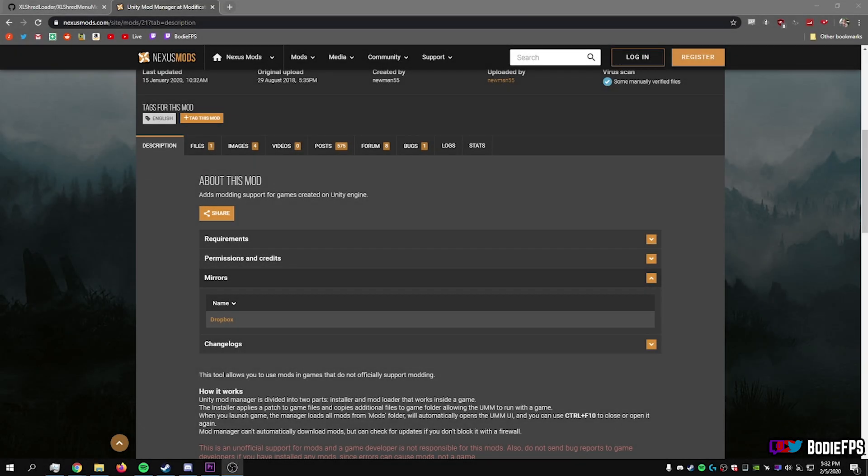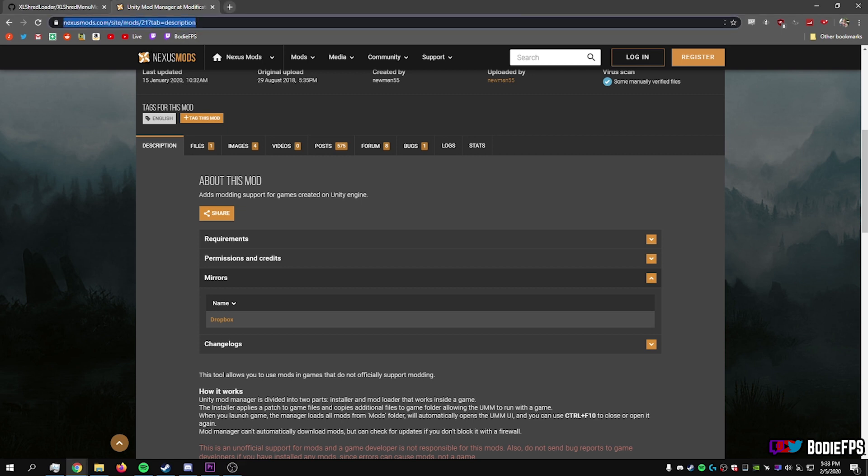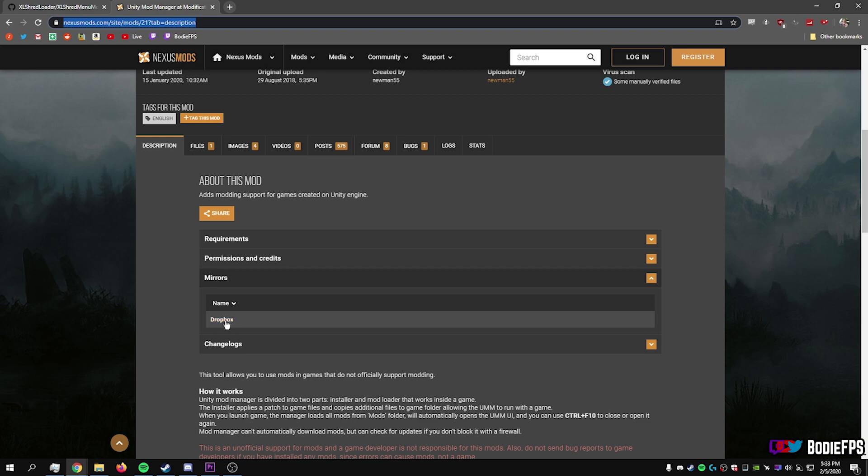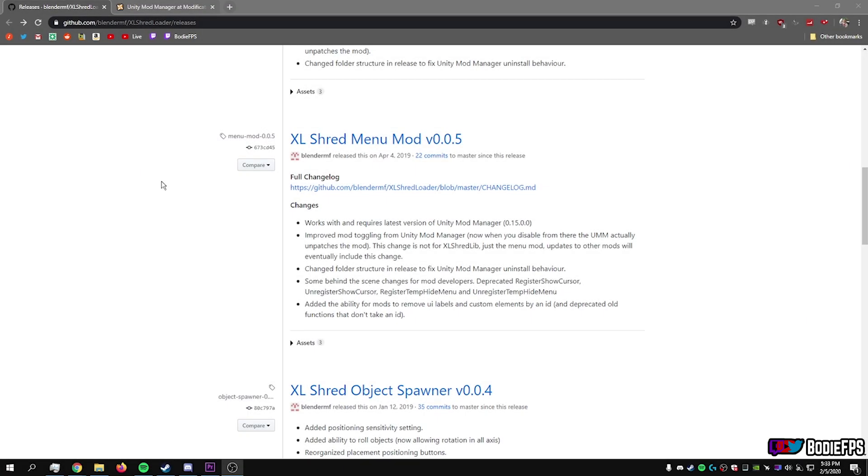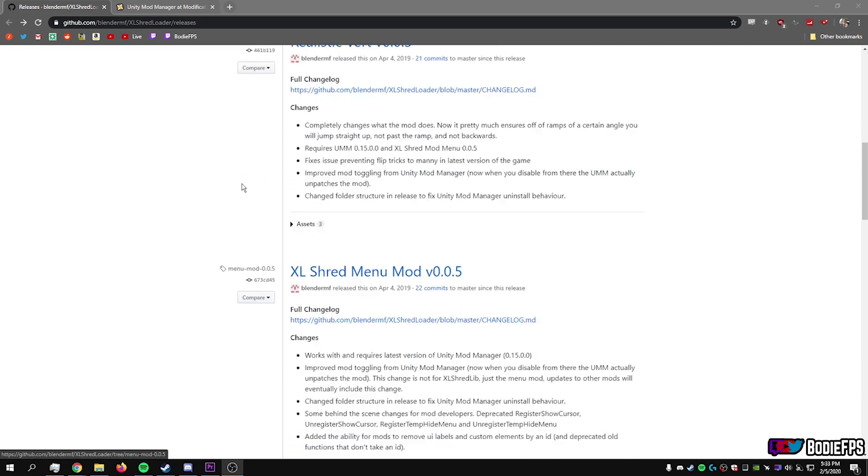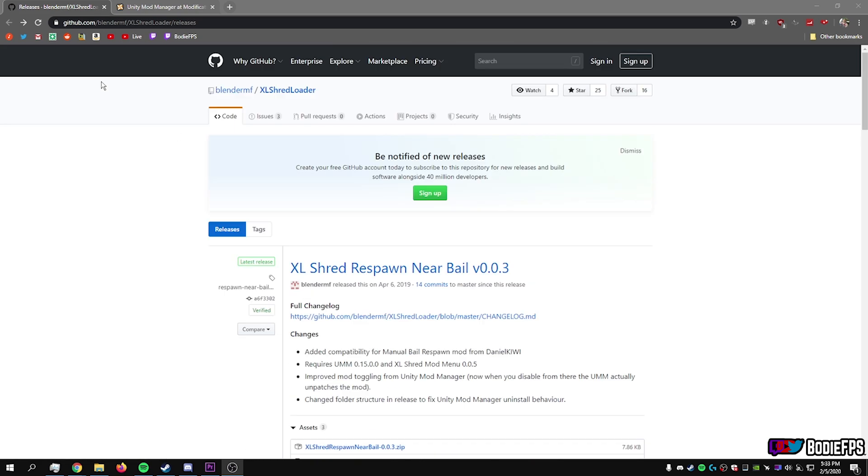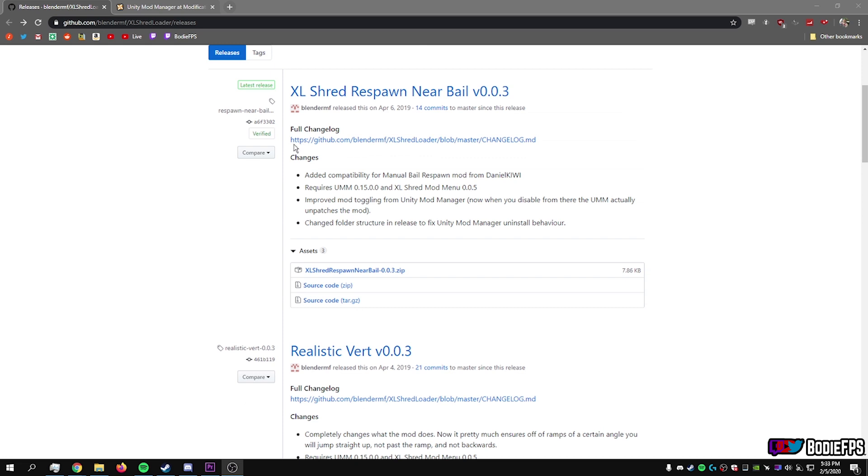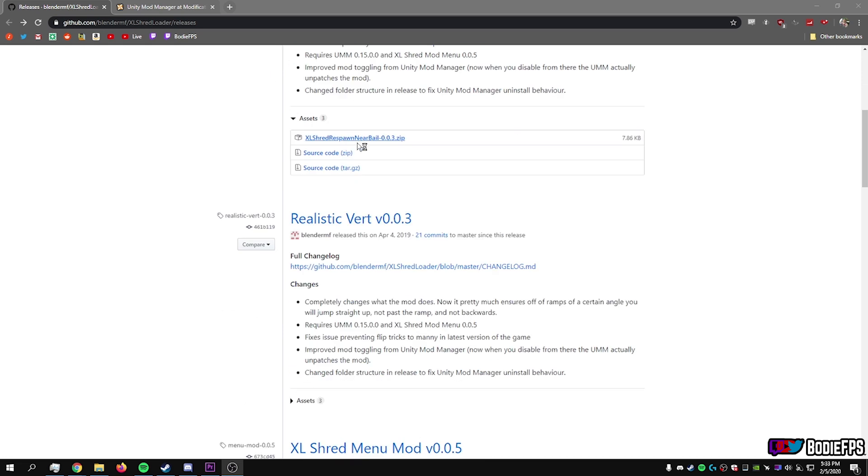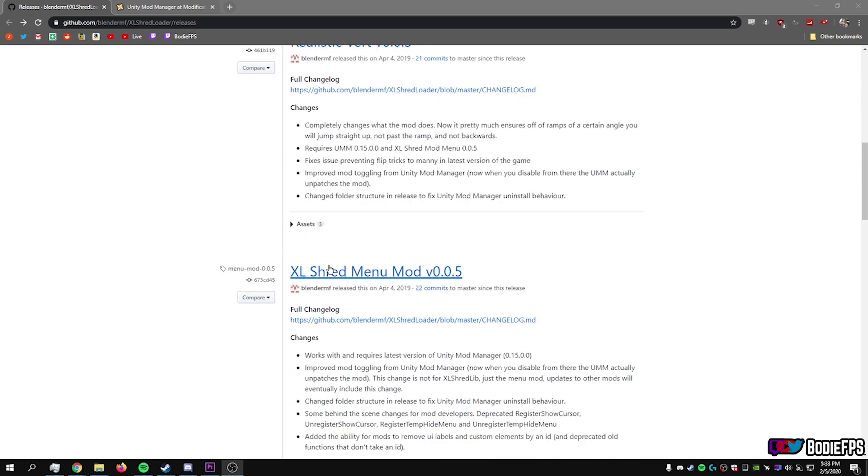So where to get Unity mod manager? I'm going to provide a link to this Nexus mods website right here. And on this website, you need to look for the mirrors tab and then you download Unity mod manager from the Dropbox link. I am also going to provide a link to the Excel shred menu mod. So that's going to be right here on this GitHub. You're going to scroll down a little bit and it's going to be this third one.